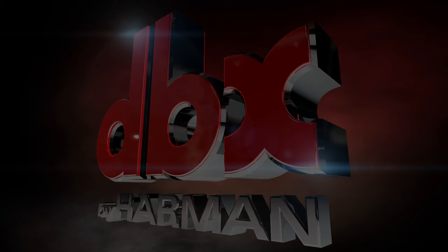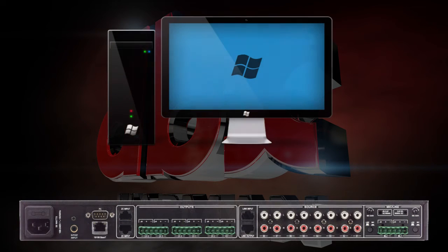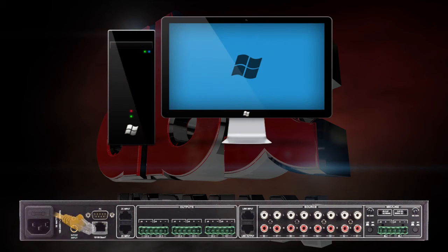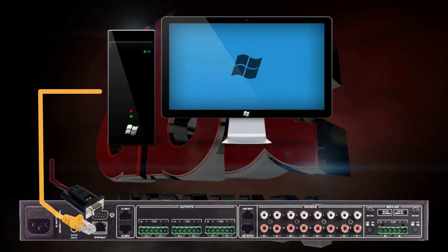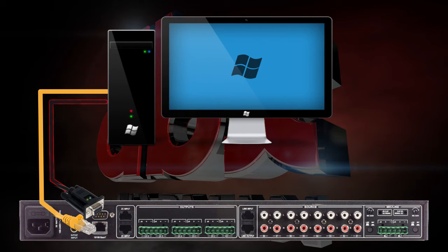After ZonePro Designer is installed, you will need to do a few things before launching the software. First, connect the ZonePro to your computer via Cat5 Ethernet crossover cable or the Null Modem RS232 cable.